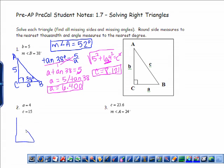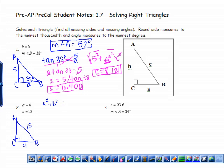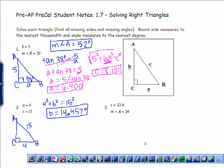Let's look at example 2. Let's go ahead and draw a triangle and label it — this is just a reference. We're not given either of the acute angles here, but I am given two of the sides: A, which is 4, and the hypotenuse C, which is 15. Probably the easiest thing to do would be to find B first using Pythagorean theorem. So 4 squared plus B squared equals 15 squared. You do the subtraction, take the square root, and you get 14.457, rounded to the nearest thousandth.